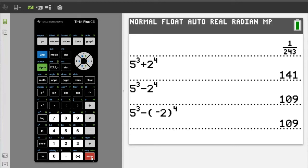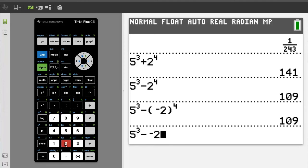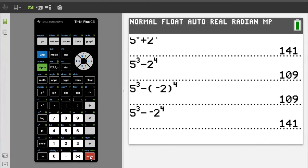Let's see what answer we get if we do not use the parentheses. 5, caret, 3, right arrow key to get out of the exponent area. Minus sign, and negative 2, caret, 4, right arrow key to get out of the exponent area. Press the enter button for the solution, and the answer is 141. So if you ever have a negative base, make sure you use the parentheses.